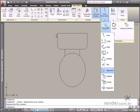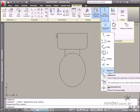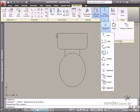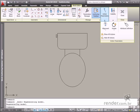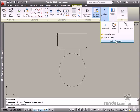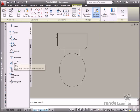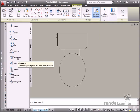Let's start the class speaking about the alignment action. Use the alignment parameter to insert this action. This parameter is on the Block Editor tab and then on the Action Parameter panel. You can also find this parameter on the Parameters tab and then on the Block Authoring palette.